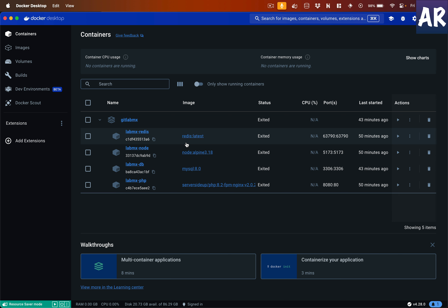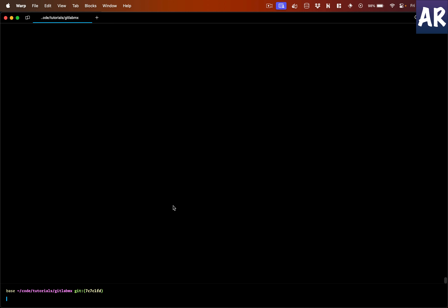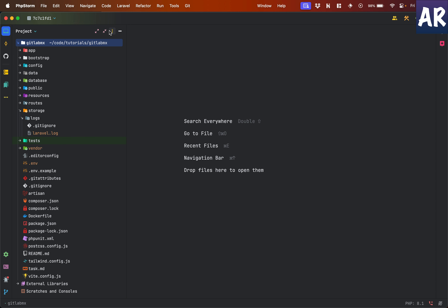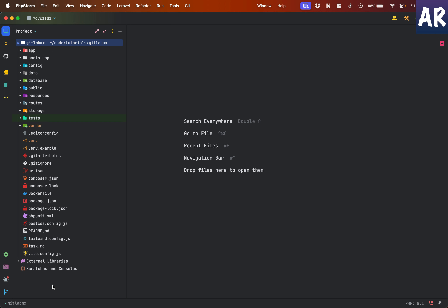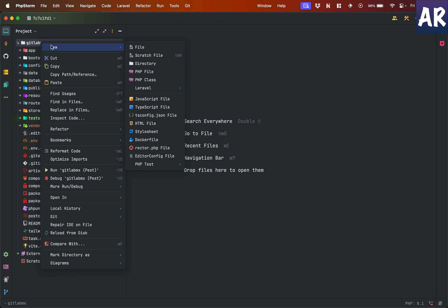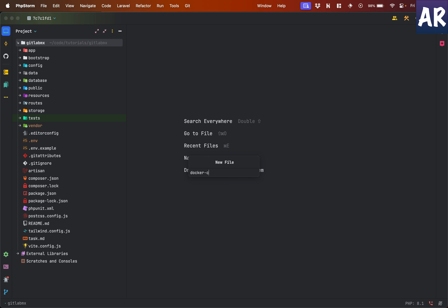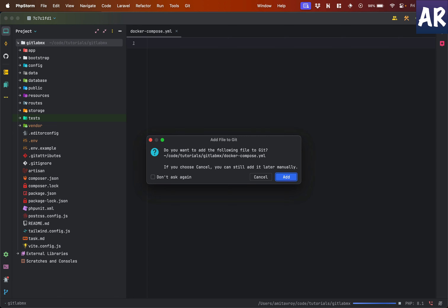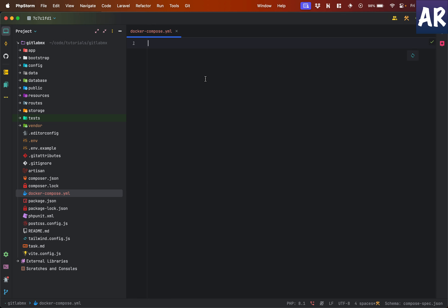Without wasting much time, let's get started. To dockerize our development environment, the first thing you need to do is create a docker-compose file. I'll go to my PHPStorm and add a docker-compose YAML file. I'm deleting the Dockerfile I had previously, just to show that whatever I'm doing doesn't depend on a Dockerfile.